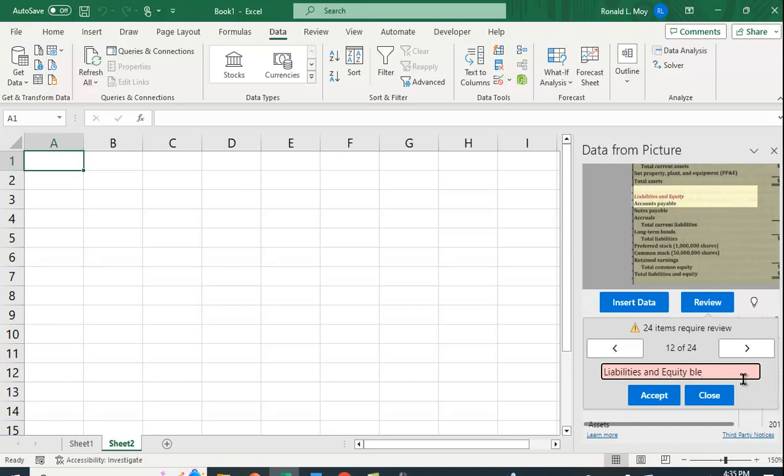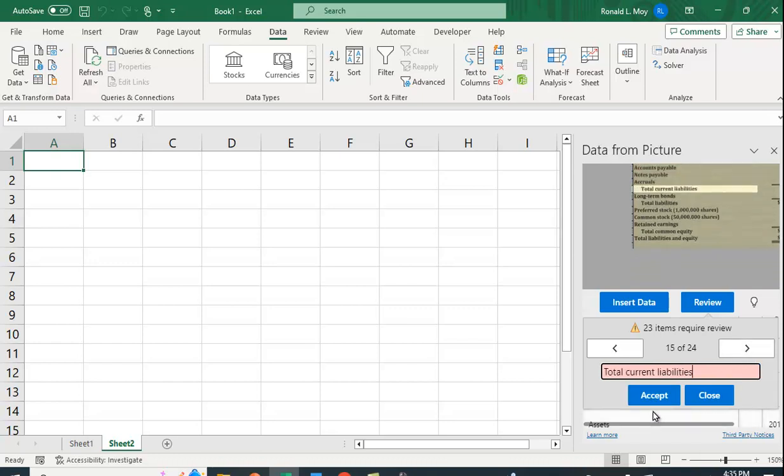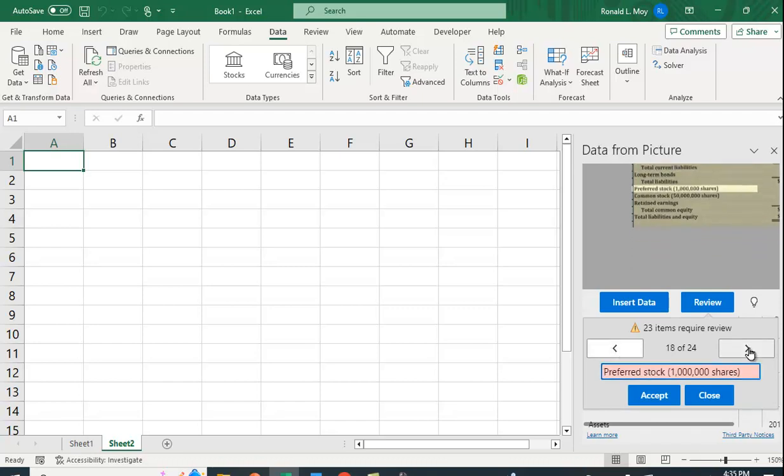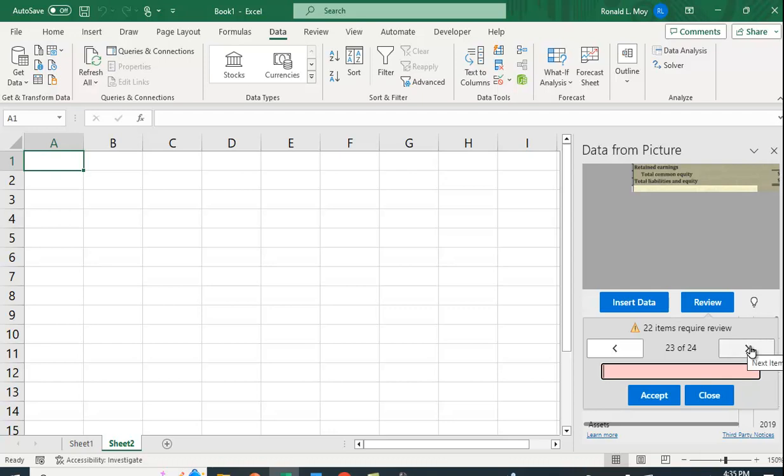delete the Accounts Payable part and say Accept. Then I'll go to the next one—I actually have to accept each one. Let me just go through. I don't really want that PP&E, I'm going to say Accept.